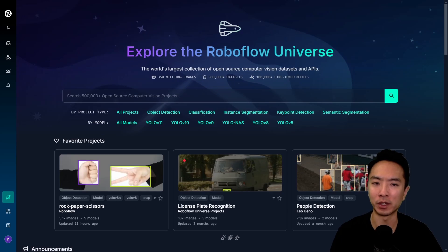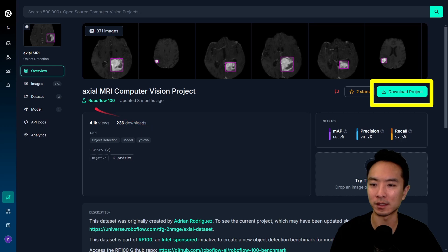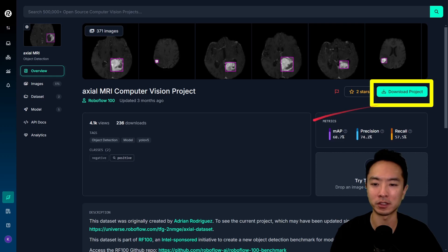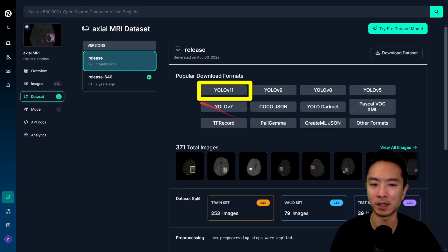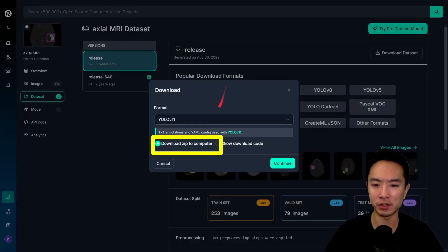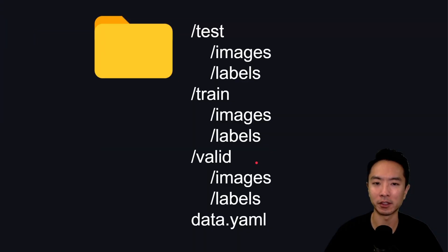Here we are at RoboFlow. I'm going to check out one of their datasets here. This one that I'm going to be using is the Axial MRI Computer Vision Project. Go ahead and come up here and click on the Download Project. Once you do that, select the format you want. We're going to be using YOLO v11. Once you do that, it's going to trigger you to download a zip to your computer. Hit Continue, and then you're going to see these folders here.